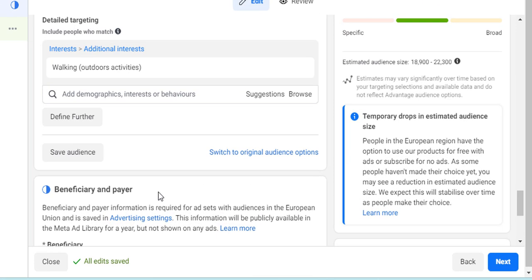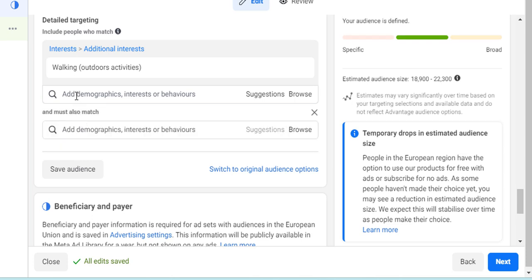You can save that audience and use it again later. You can also use 'Define Further' to add AND logic — for example, they must have an interest in walking and may also have an interest in photography. You can get very detailed in here, and you can save your work to reuse it across other advertising campaigns.